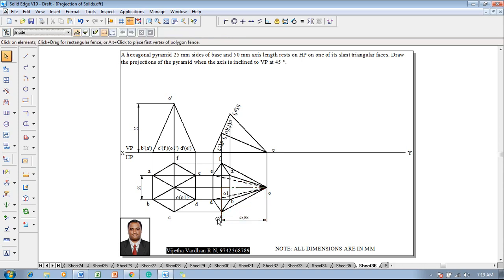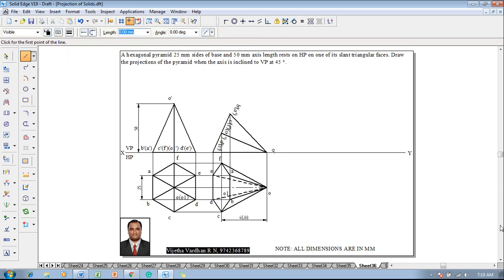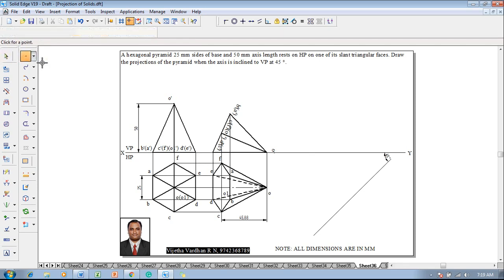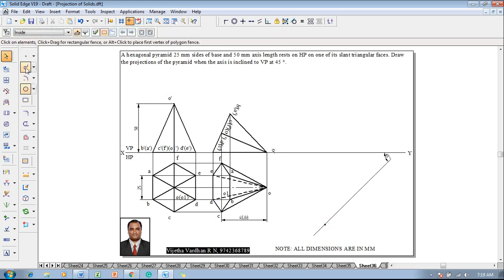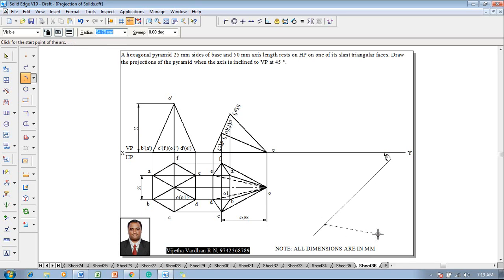The apparent length of the axis is 45.88mm. The given angle is the true angle in the question, so we construct the true angle first. After drawing the true angle, set it to 45 degrees properly, then locate the point on the 45-degree true angle line — that point will be considered as o1.